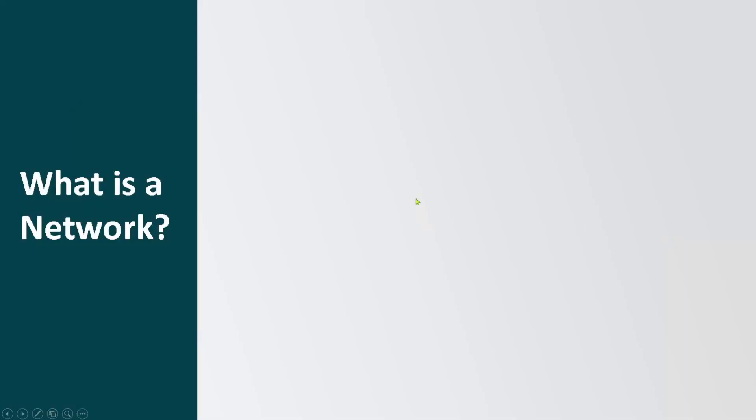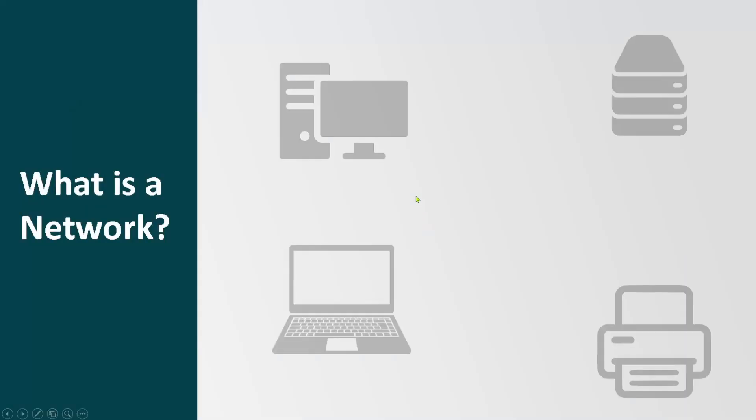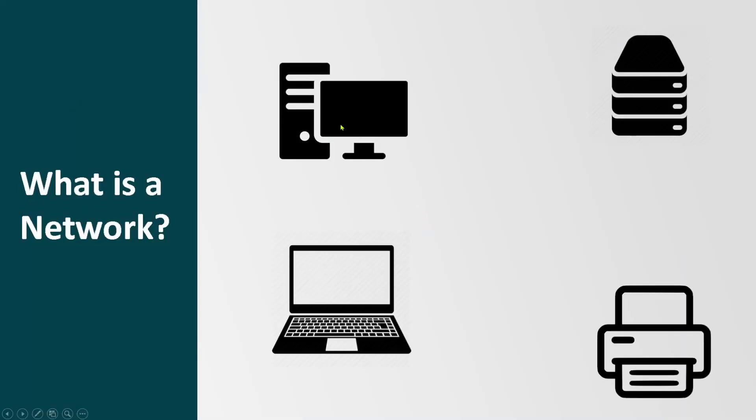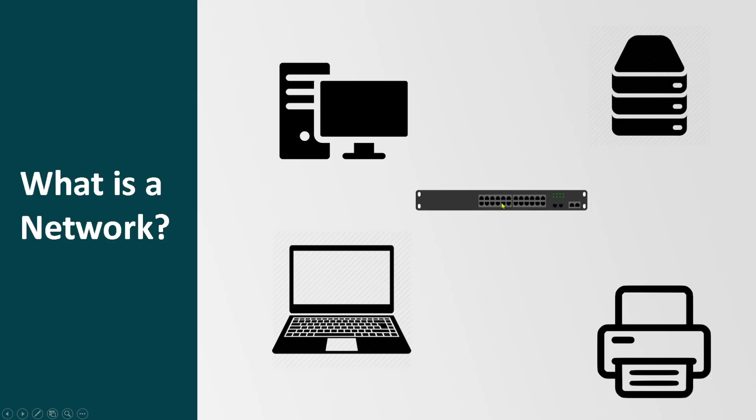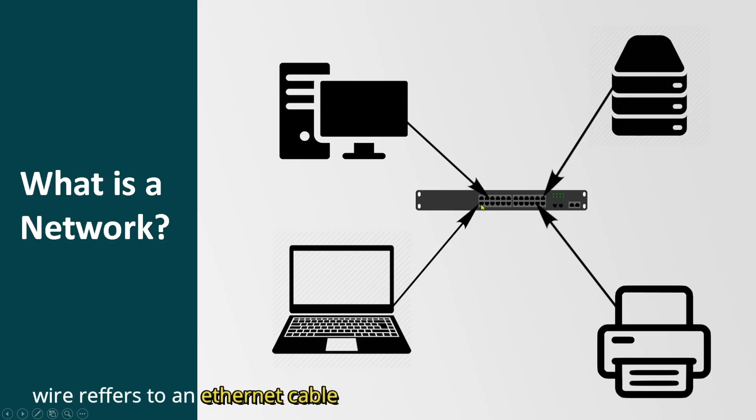Each household or office has a lot of devices. For them to communicate with each other, they need something to connect to, which is called a switch. A switch helps all these devices on the network connect to each other via network ports. Each device can be physically connected by a wire to the switch for communication.